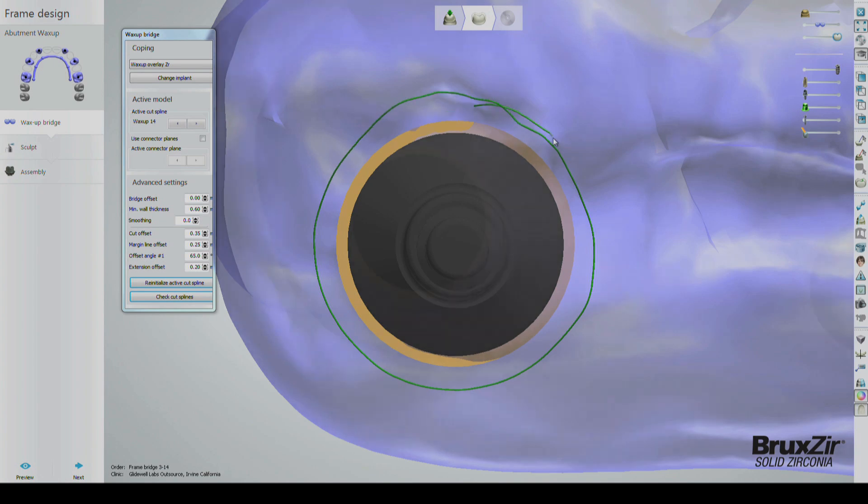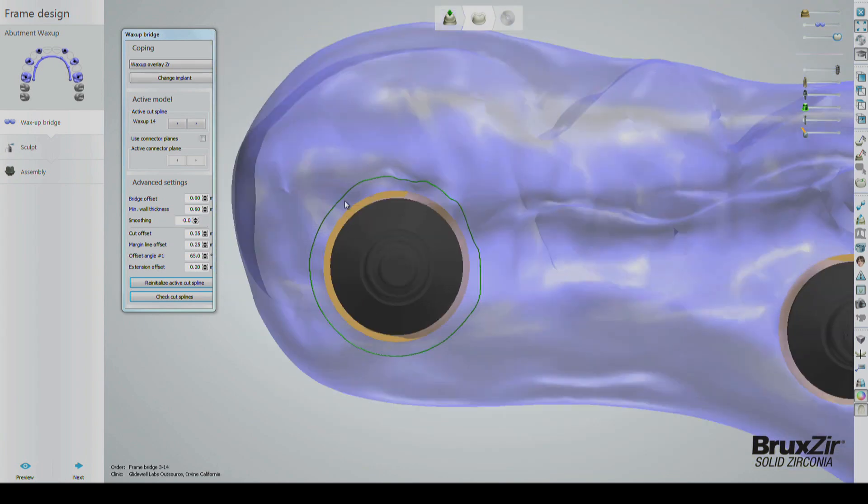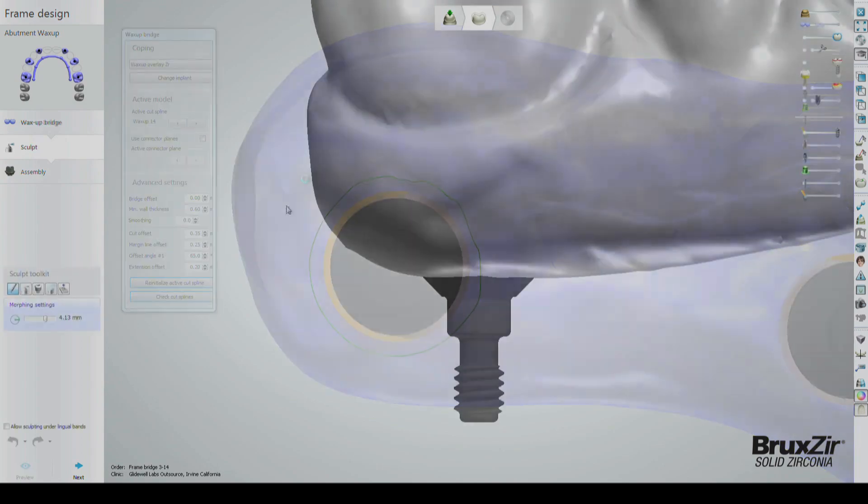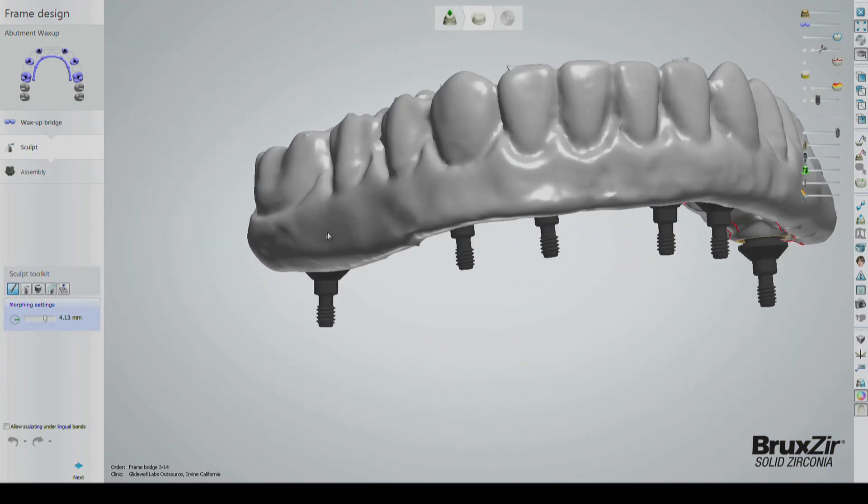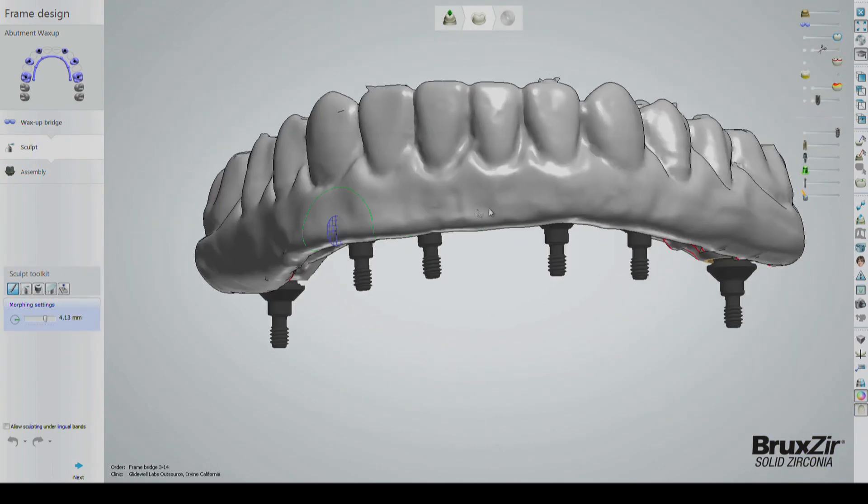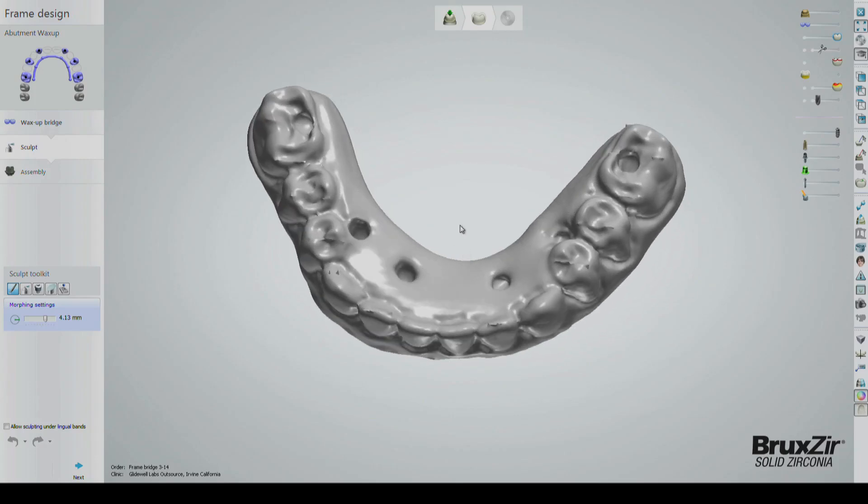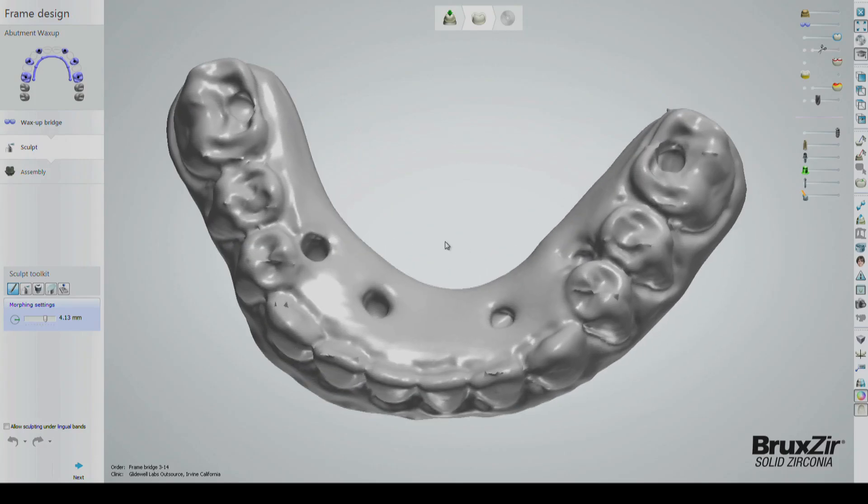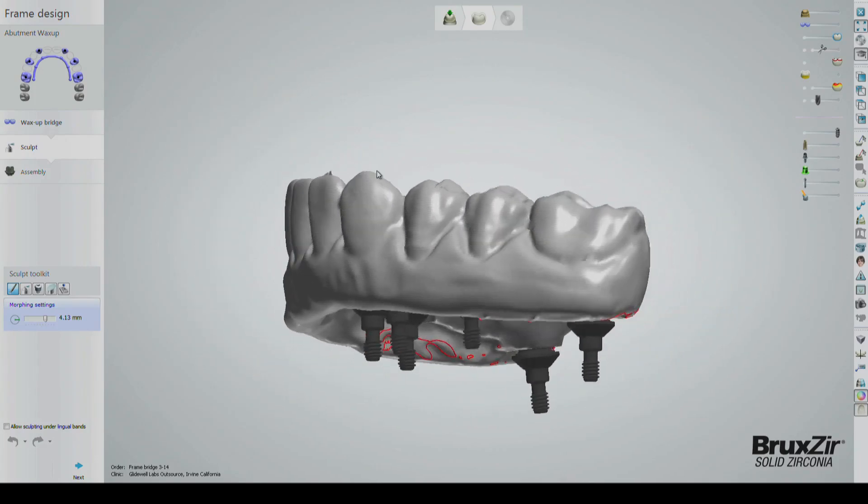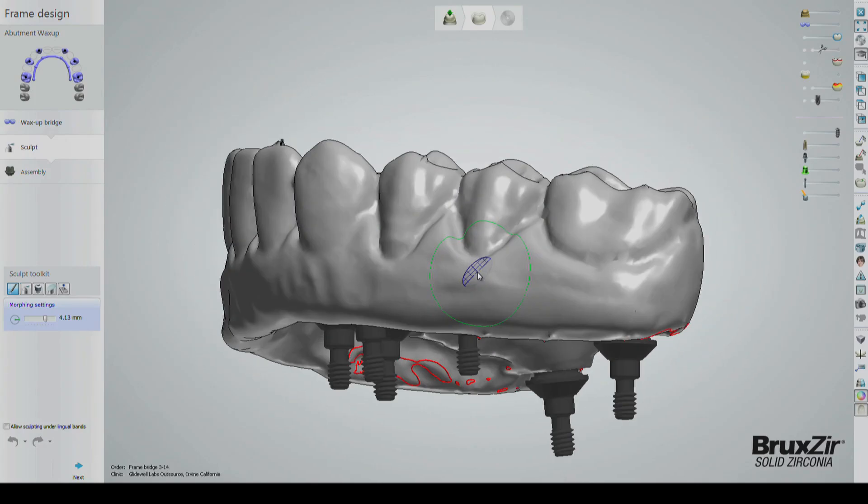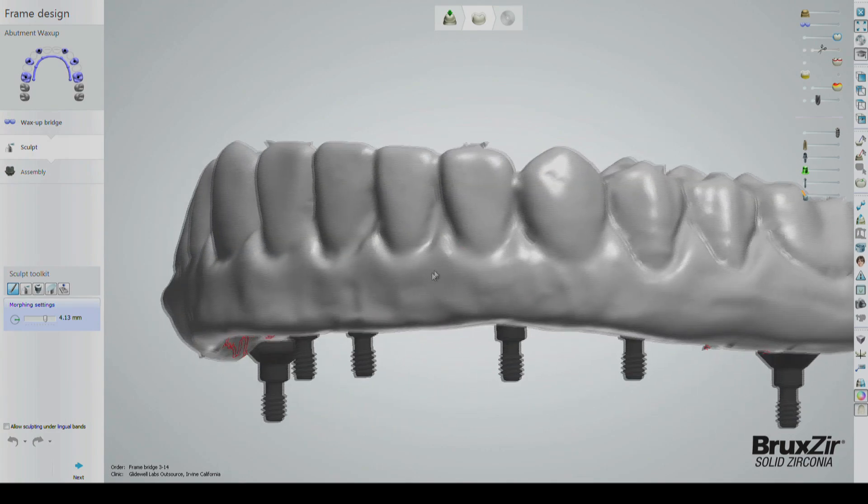After the splines have been set, click the Sculpt tab on the left-hand side to enter the sculpting phase. In the Sculpt section, our goal is not to design the prosthesis because the design is already finished, but to correct and clean up any discrepancies from the scan.